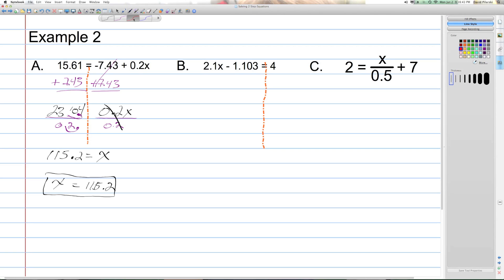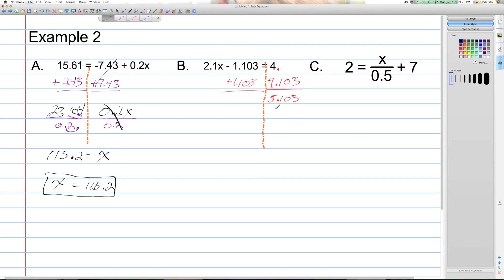In this case, the variable is on the left side. We have to undo the subtract 1.103 — or negative 1.103 — by adding 1.103 to each side. On the right, remember the decimal in 4 is to its right, so 4.000 plus 1.103 gives 5.103. We don't necessarily have to put the trailing zeros. On the left, that leaves 2.1x, and we bring down the equal sign.